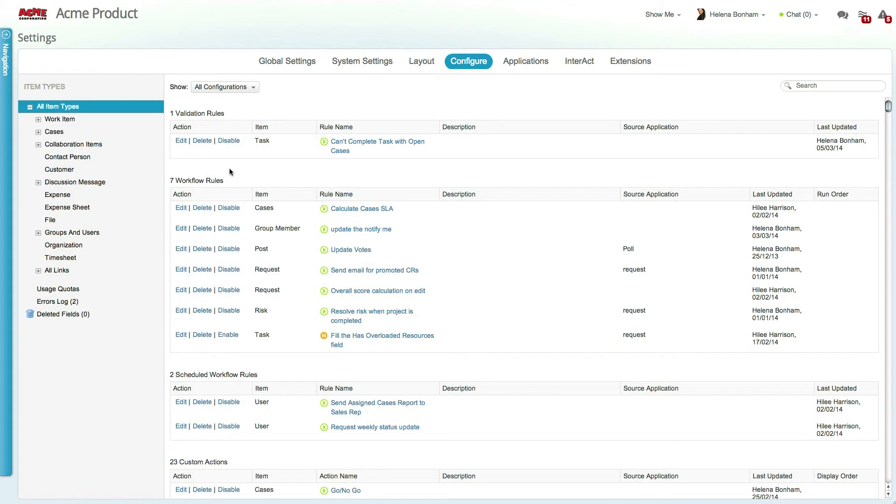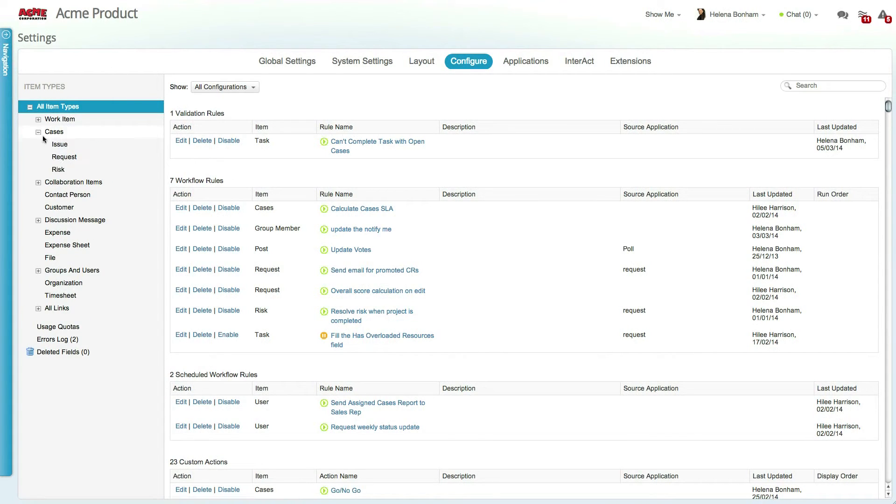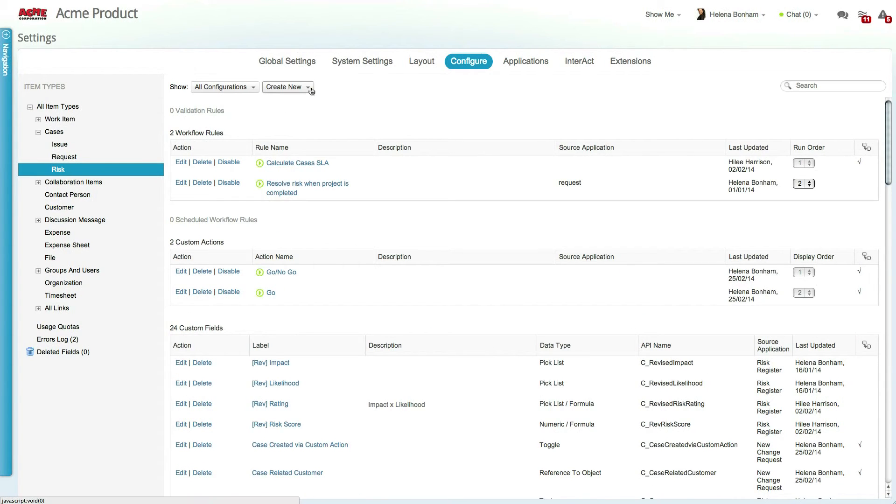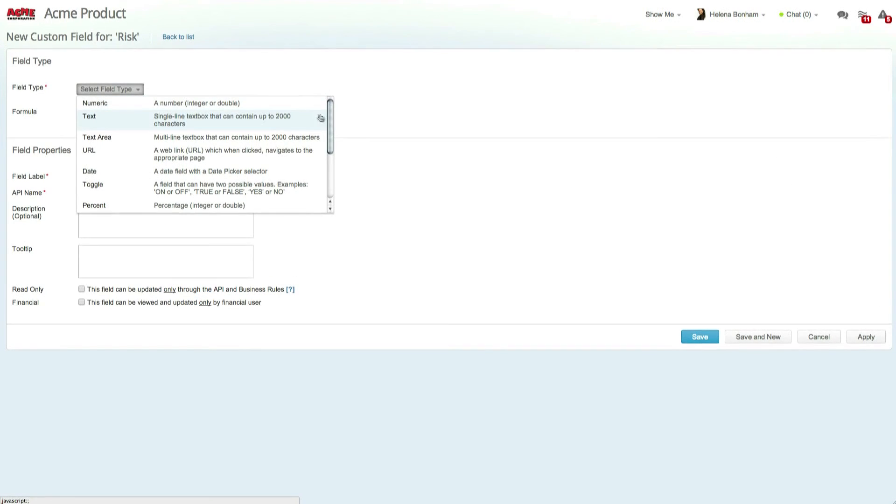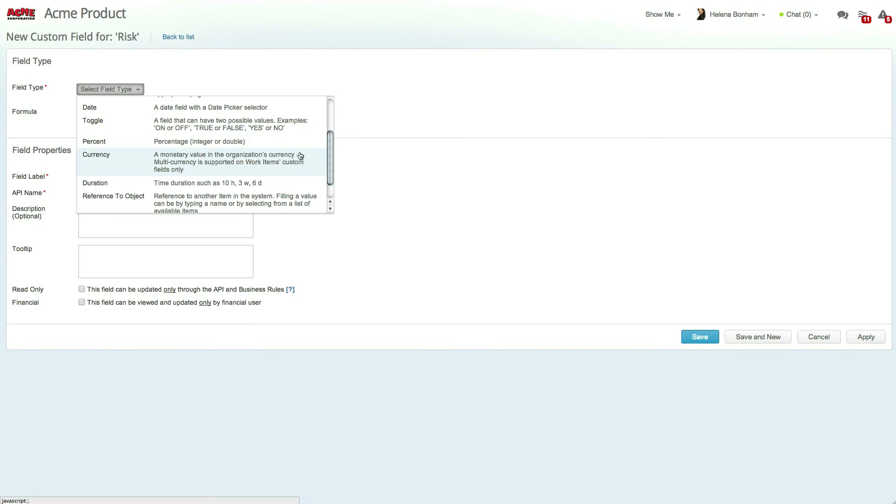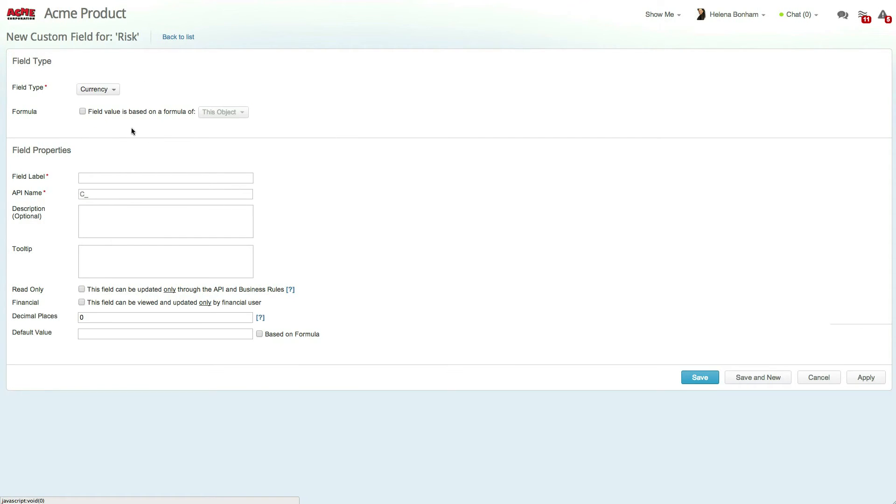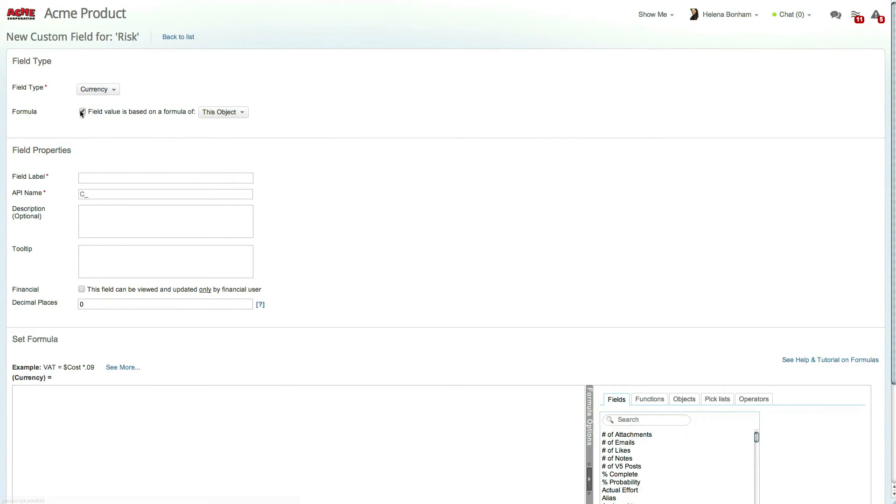To create this custom field, select the Risk entity from the Configure tab and create a new custom field. Let's select the Currency field type and set this field to be a formula based on a relation summary, which means that it will gather data from a risk's related data.